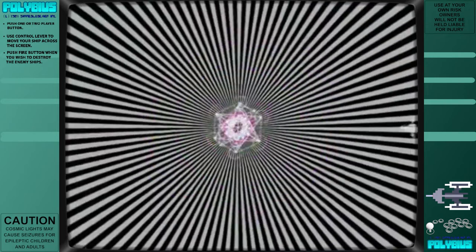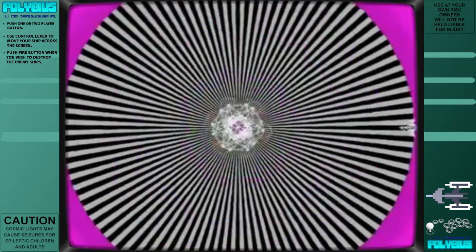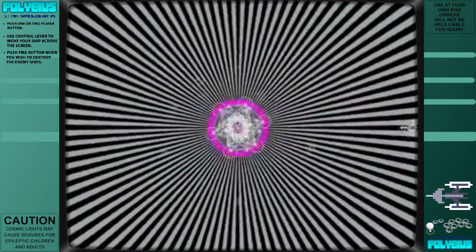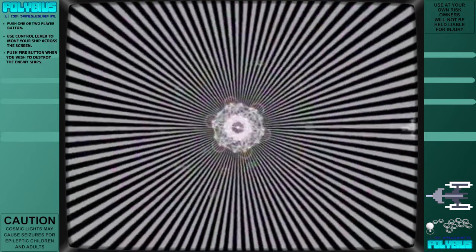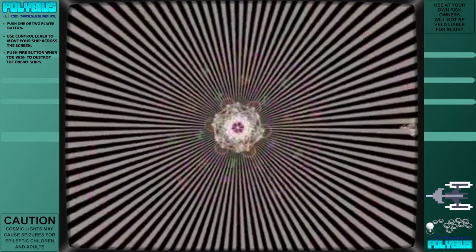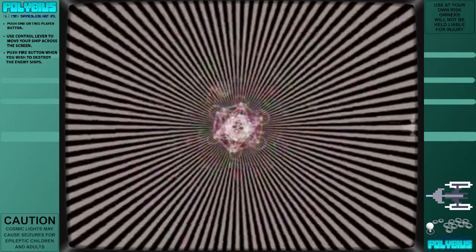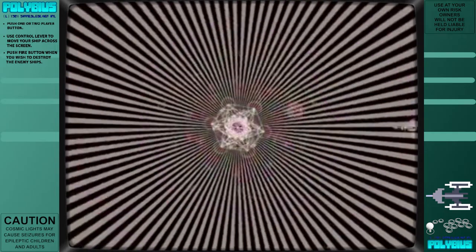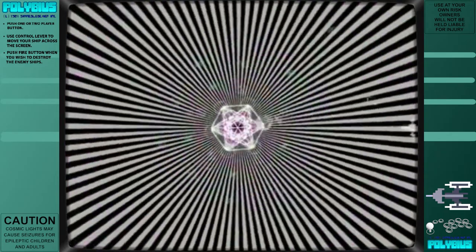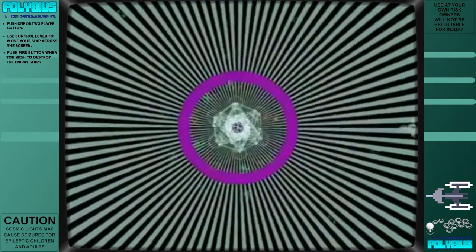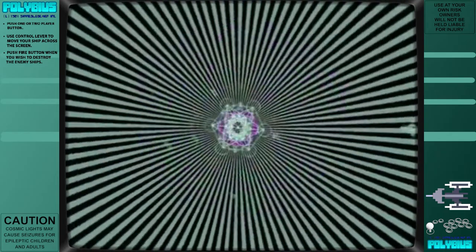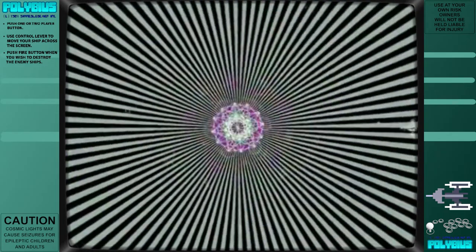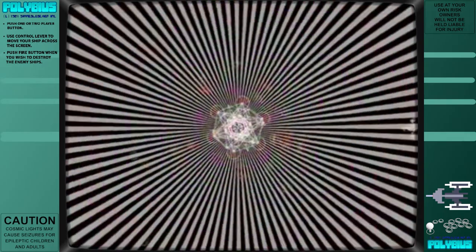Following the appearance in GamePro magazine, several people claimed to have some involvement with Polybius. In 2006, a man named Steven Roach claimed he had been one of its original programmers and that his company developed a game with very intense and cutting-edge graphics.